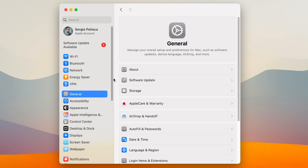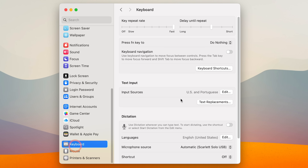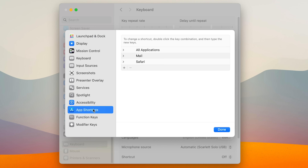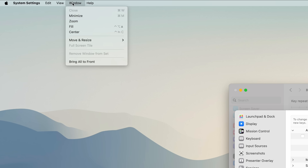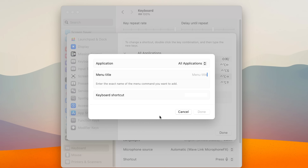But you can actually change them to be whatever you want. You just need to go to Settings > Keyboard > Keyboard Shortcuts > App Shortcuts and assign them under All Applications. You just need to add the shortcut name just as you see them in the menu. So if you want to tile them to the right, just type 'right' and assign your keyboard shortcut.